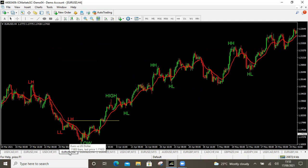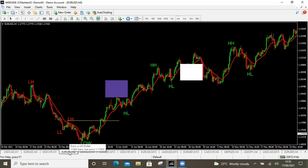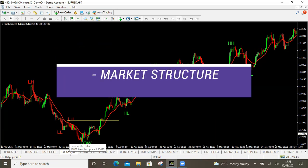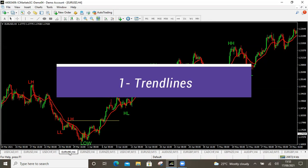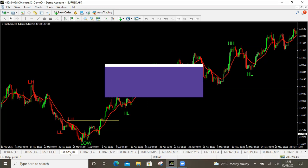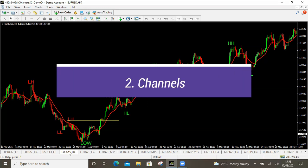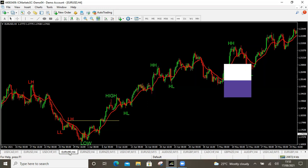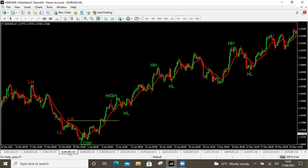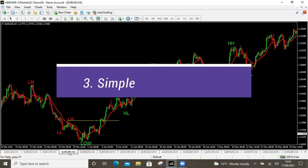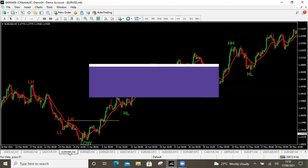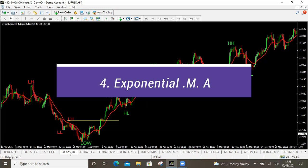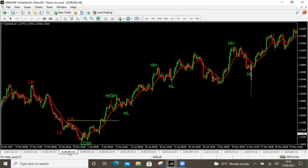That is how to use market structure. You can add your trend line as confirmation of the trend, use a channel to trade both ways or counter trade, and use the 20 SMA or the 13 EMA as entry confirmation. I hope this video helps you know how to do your market analysis.